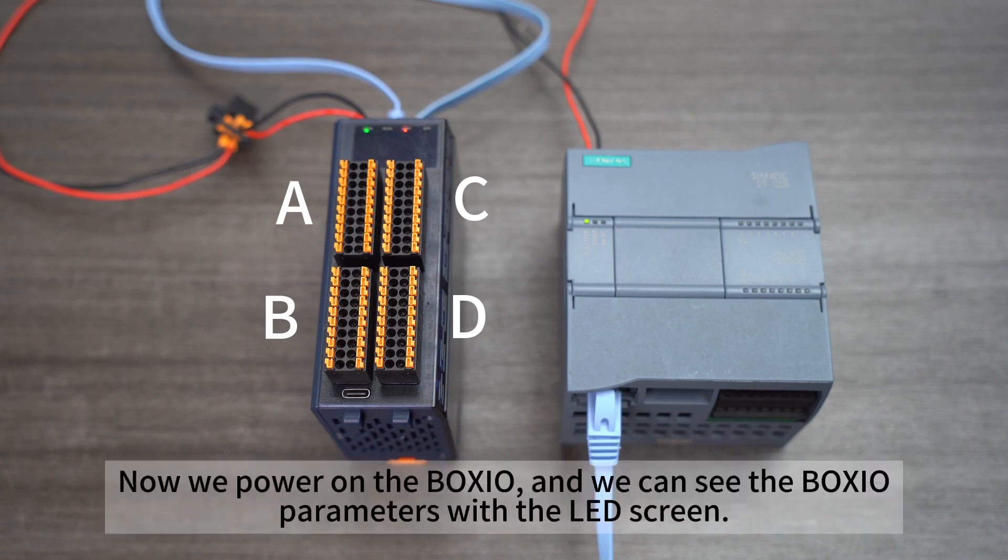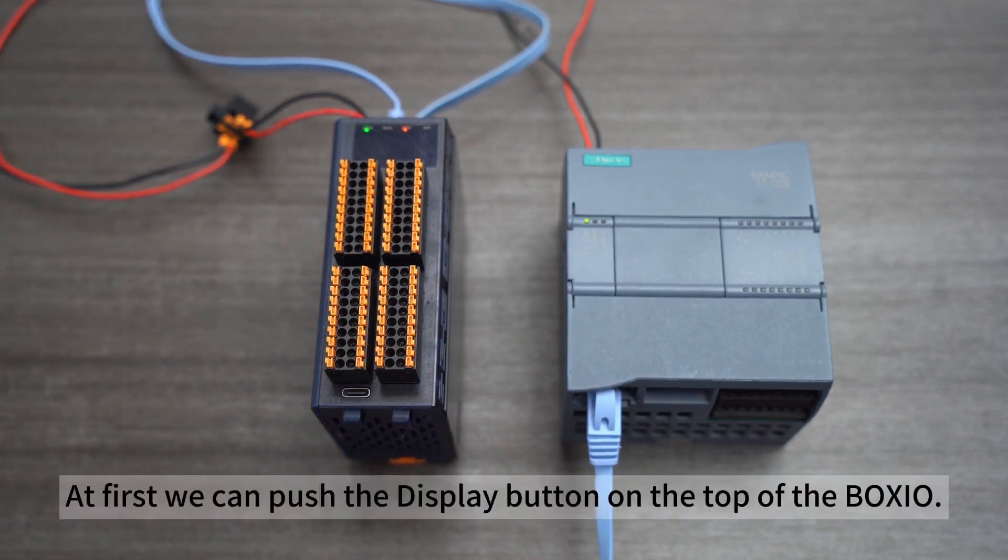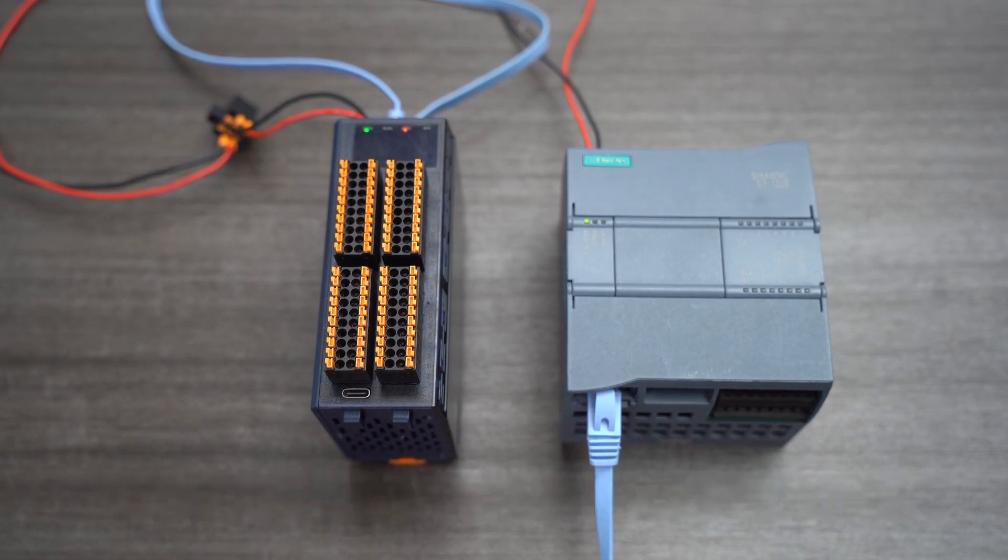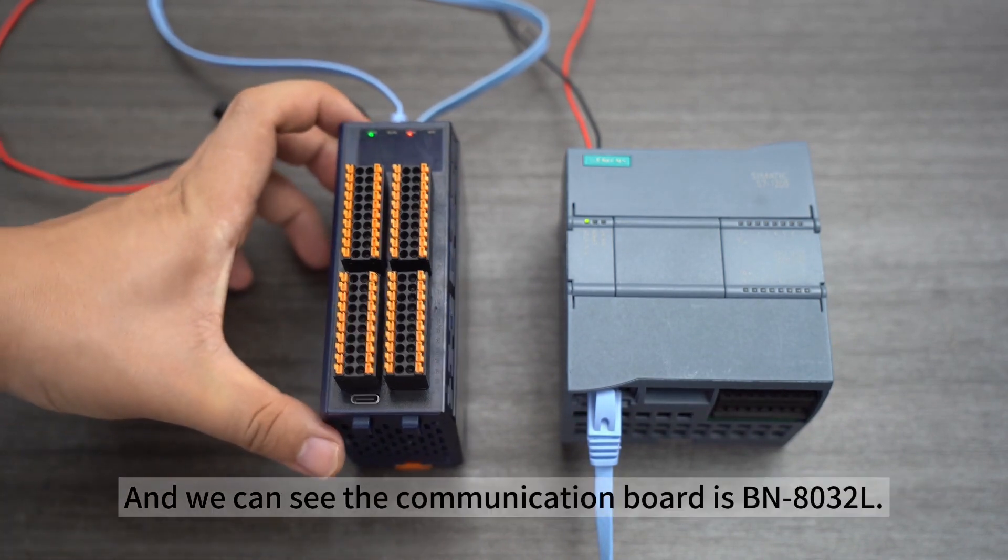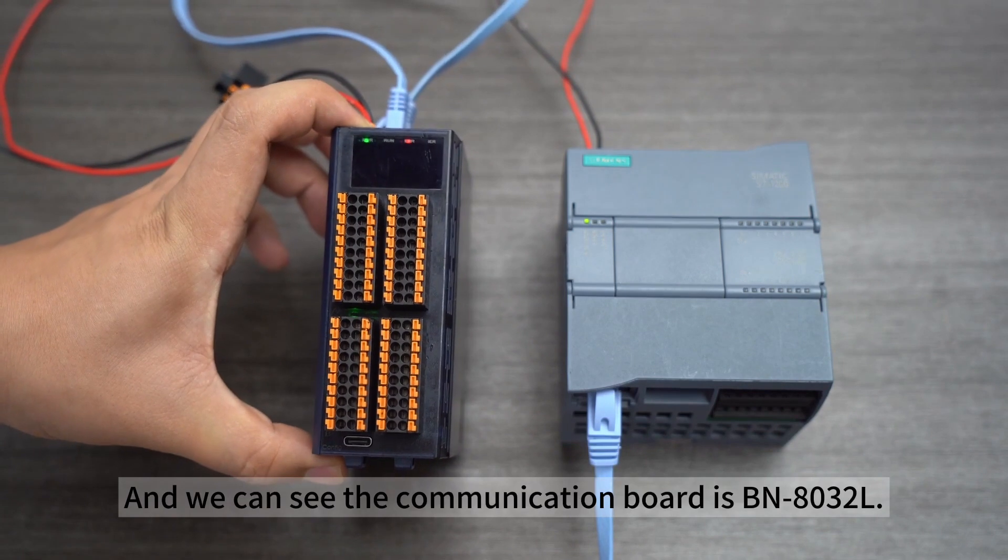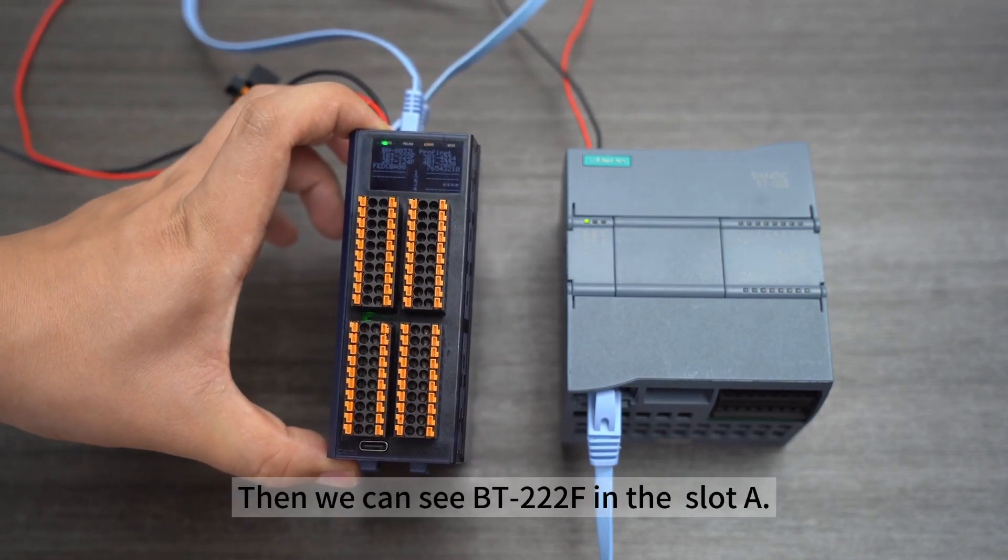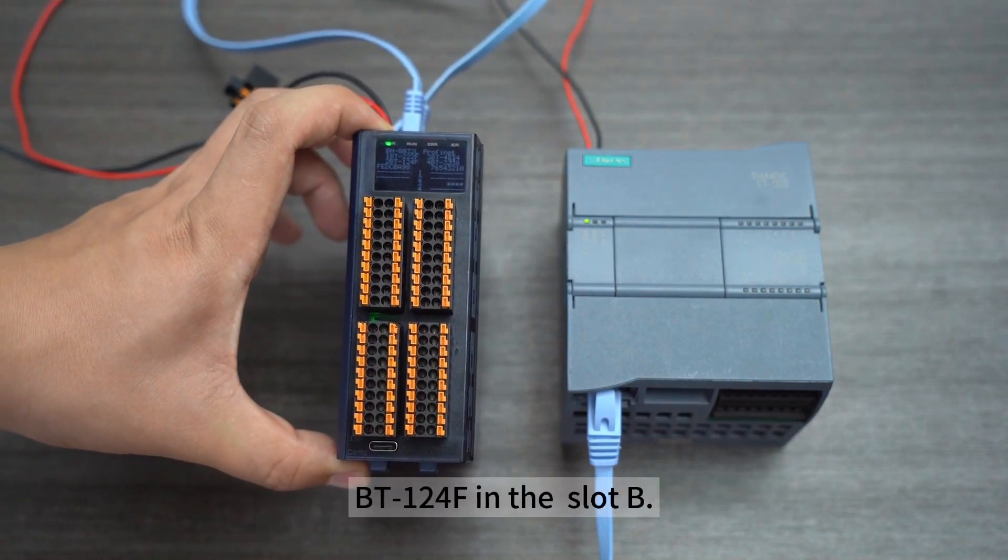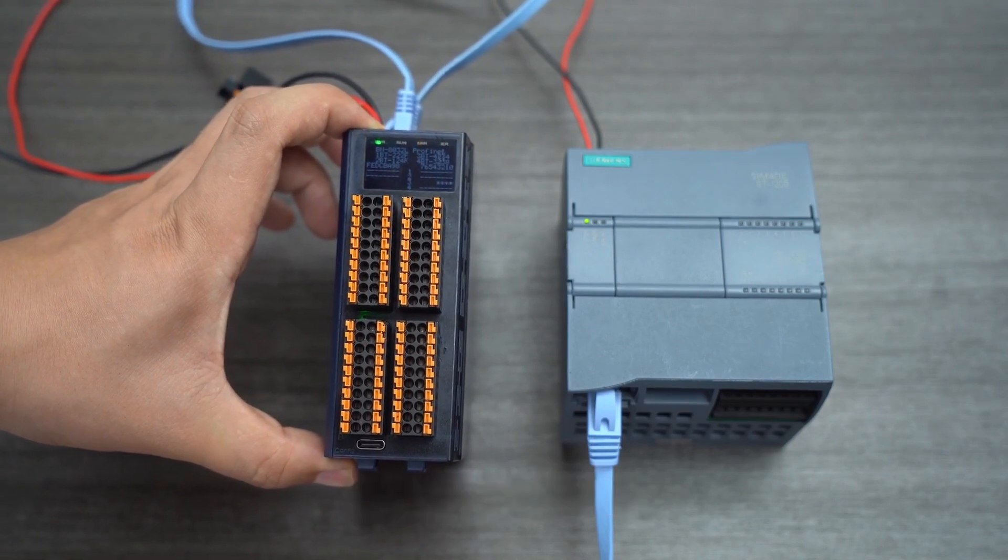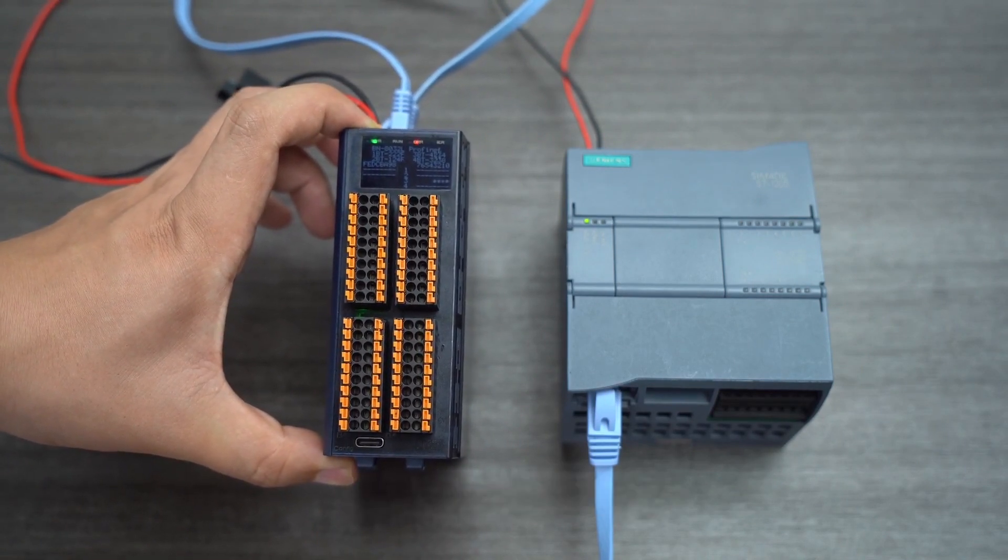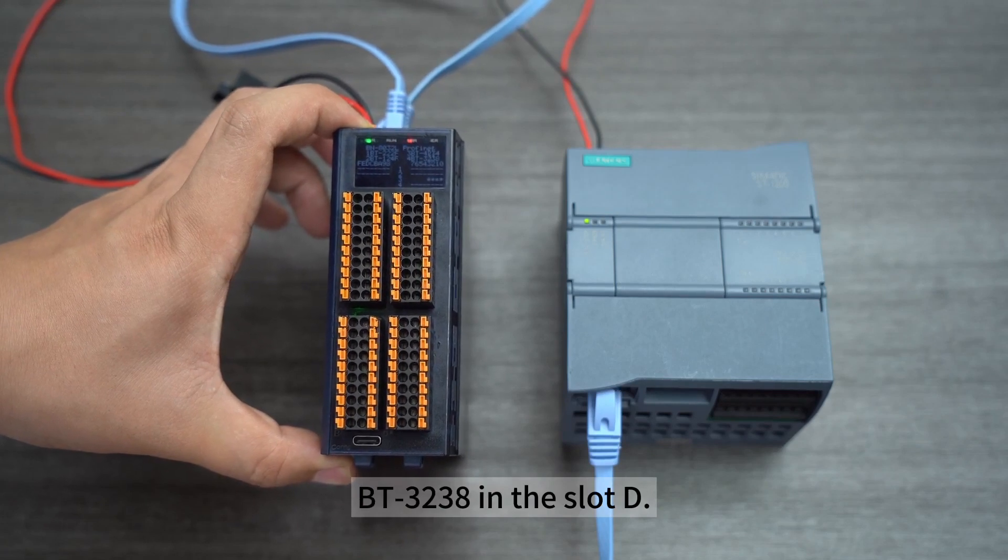Now we power on the Boxio and we can see the Boxio parameters with the LED screen. We push the display button on the top of the Boxio. We can see the communication board is BN8032L. Now we can see BT222F in slot A, BT124F in slot B, BT4234 in slot C, and BT3238 in slot D.